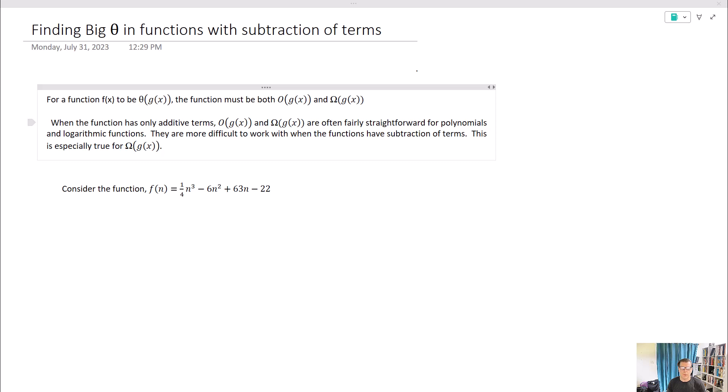What we're going to be doing today is something that people have actually requested: finding a big theta for functions that have subtraction in the terms. When there's subtraction in the terms, it's actually a bit more difficult to find the big theta than it is if every term is in addition.